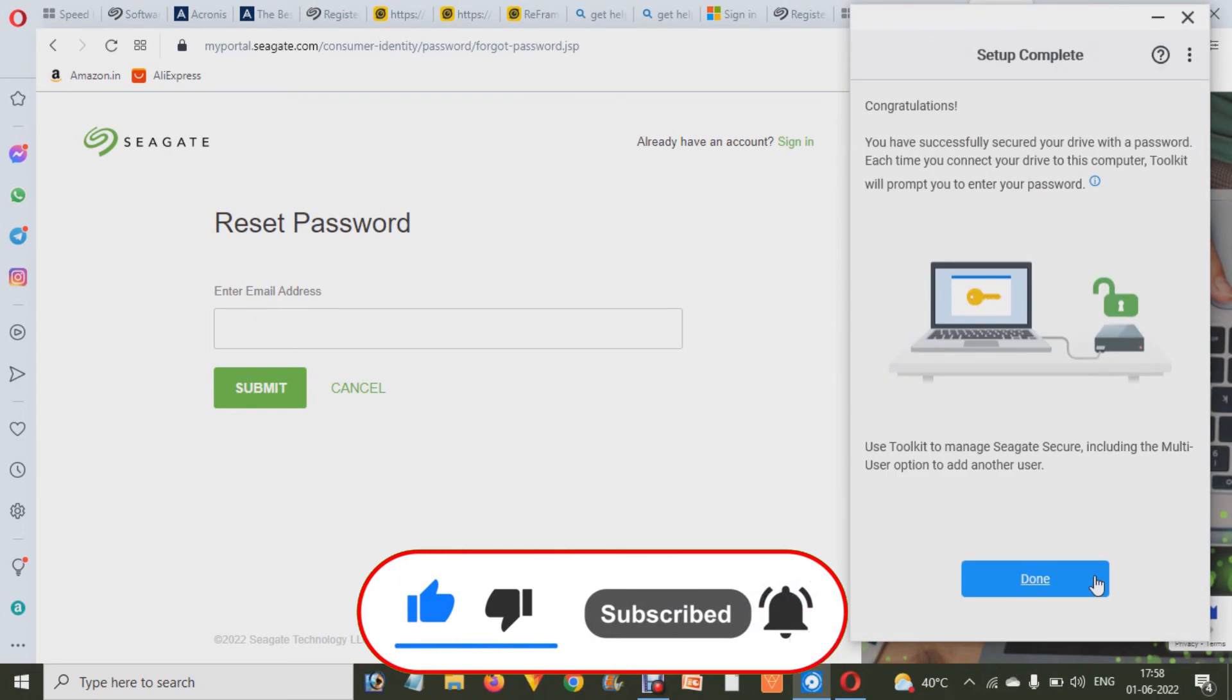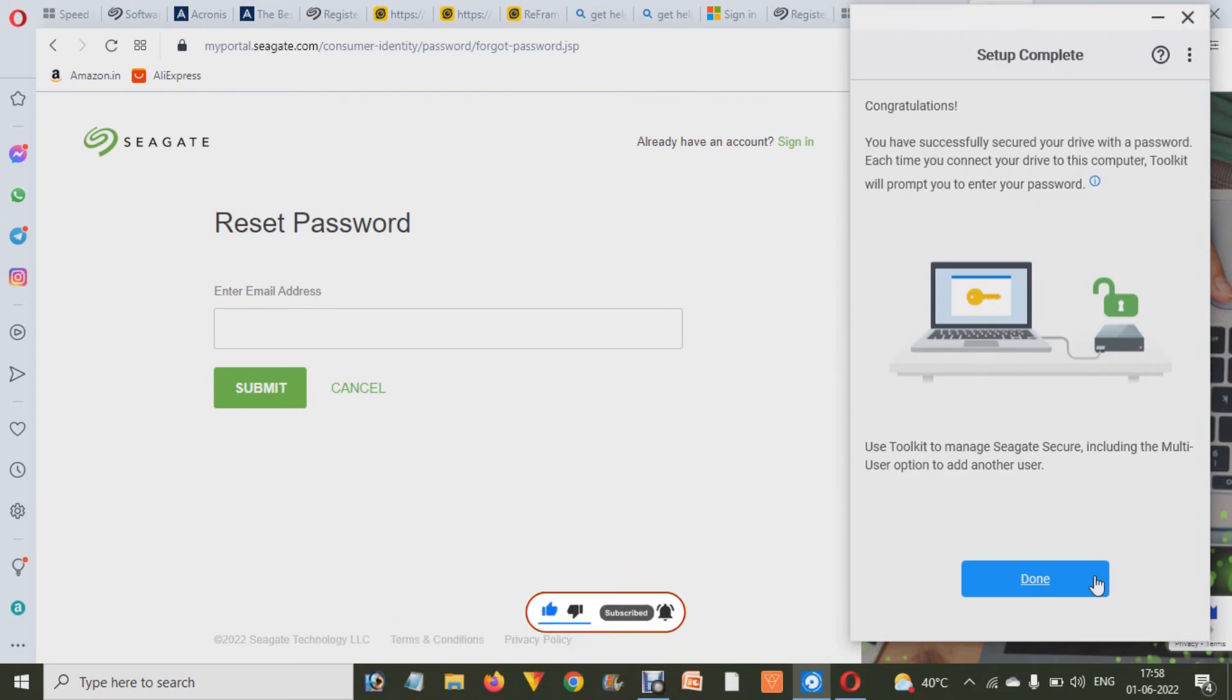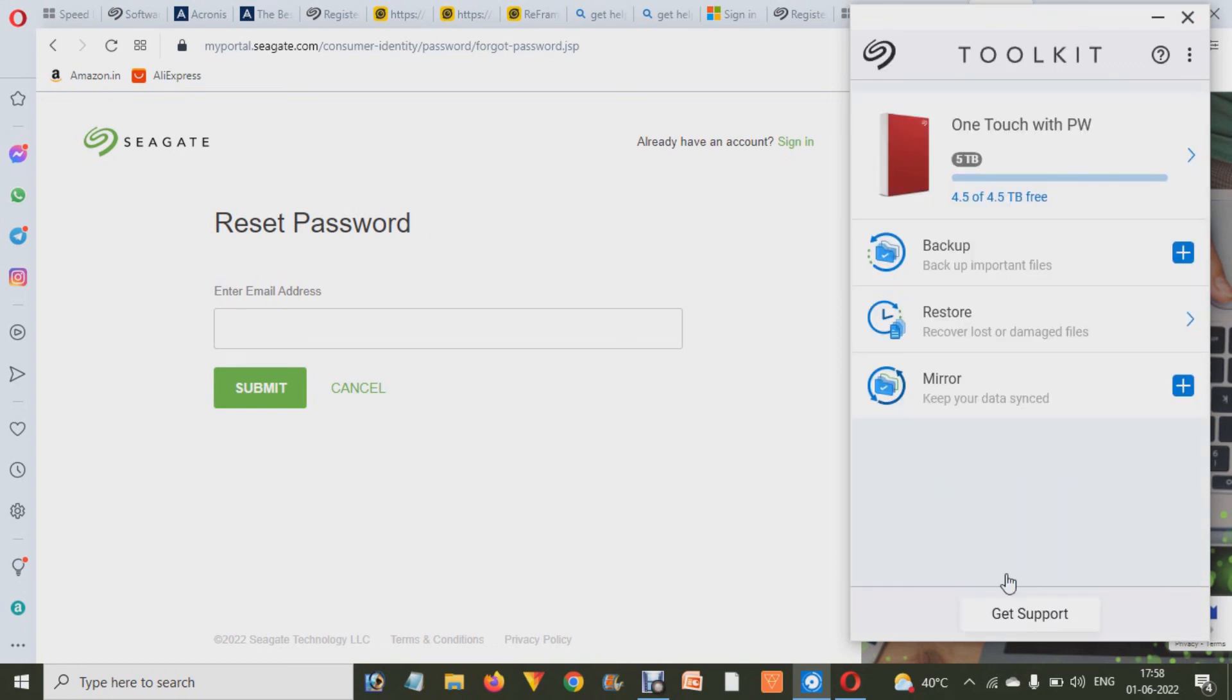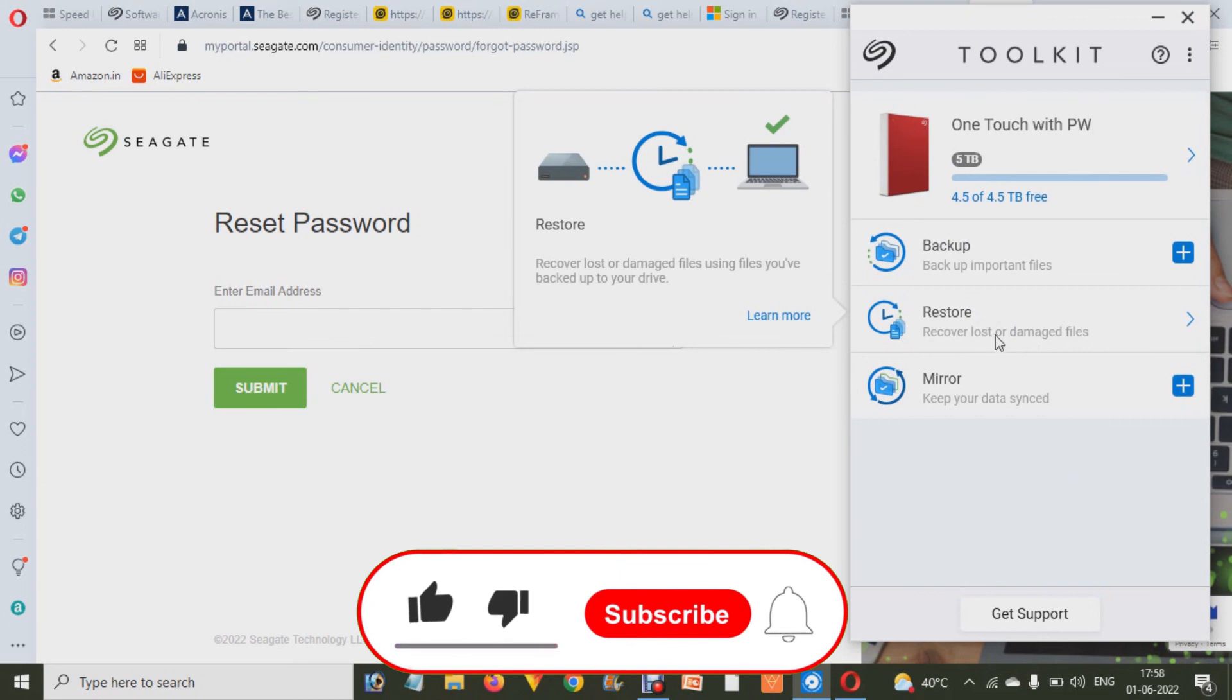And after a few seconds or minutes it will show you the success message. And that means your password has been set up on your external hard drive. As you can check out, click on Done. And after that, wherever you will use your hard drive, it will ask you about the password that you have set up over there.